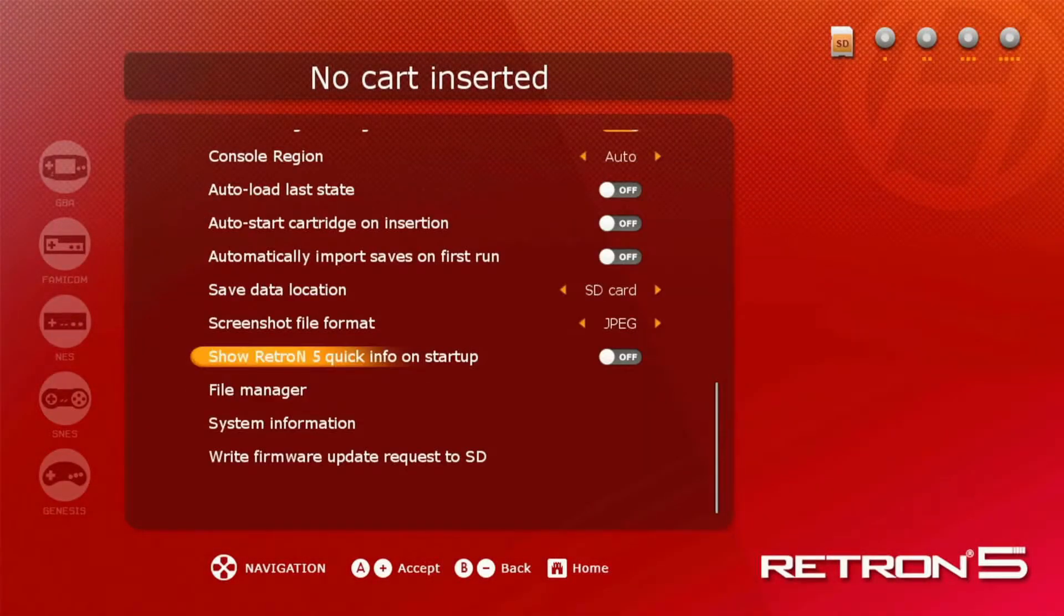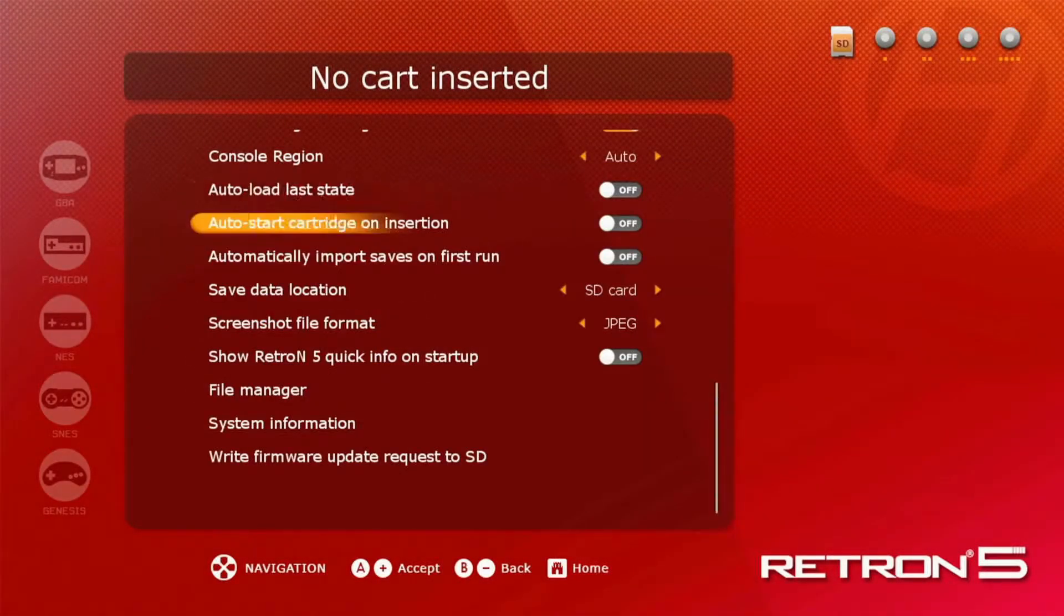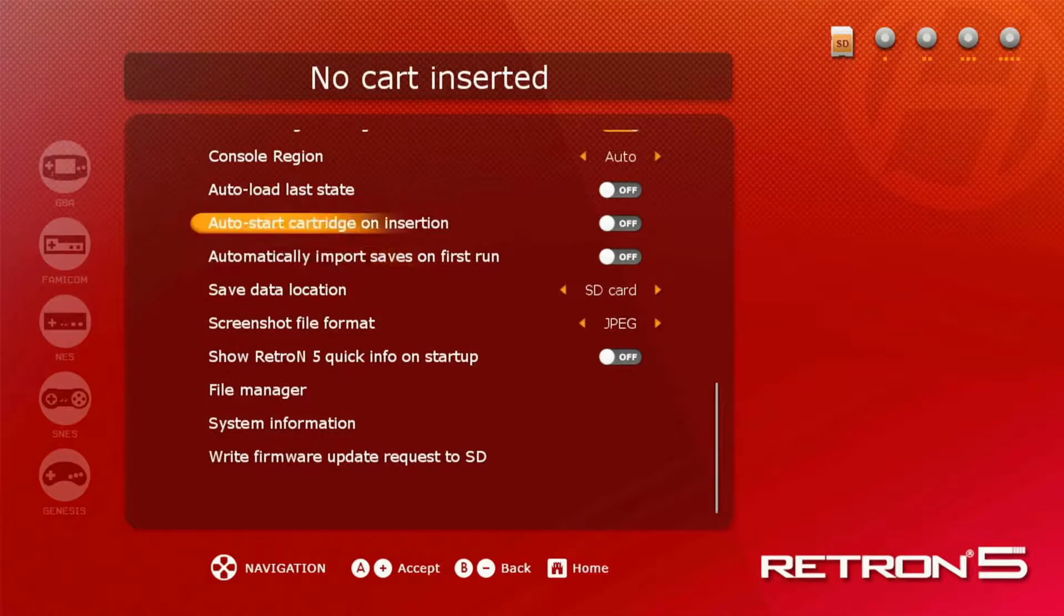After that, you're going to want to change the settings. So auto load state is off, auto state cartridge on insertion is off, and automatically import saves when first run is off. After that, you're ready to go ahead and put your game in.